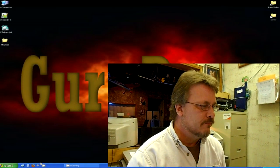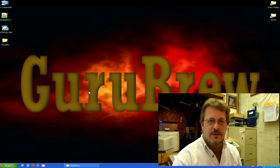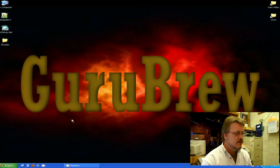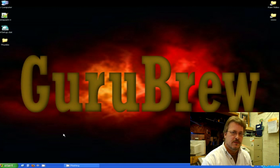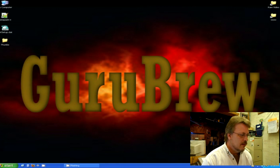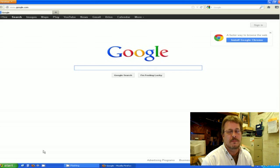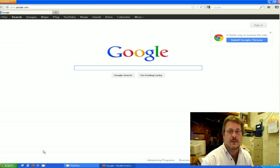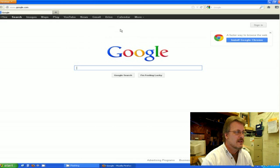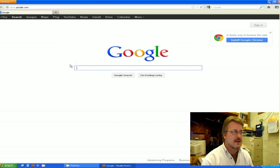Okay, we're here on my computer and the first one I'm going to show you is Firefox, and then we'll get into Internet Explorer. What you want to do is launch your internet using the button you would normally use, and as soon as it comes up it should look something like this.